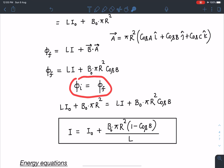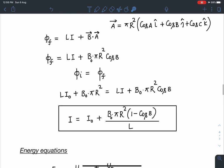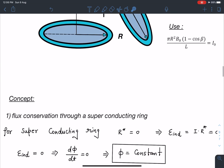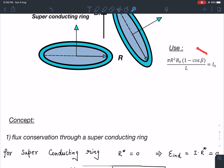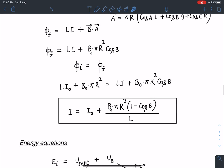Conserving flux: LI₀ + B₀πR² = LI + B₀πR² cos β. Solving for the new current I, and using the given expression B₀πR²(1 − cos β) = LI₀, we find the new current I = 2I₀. So the current in the ring has doubled due to lifting.